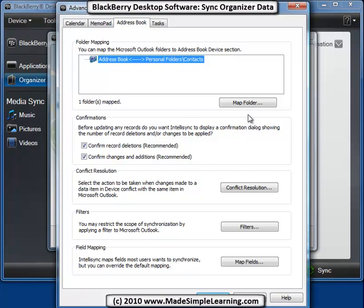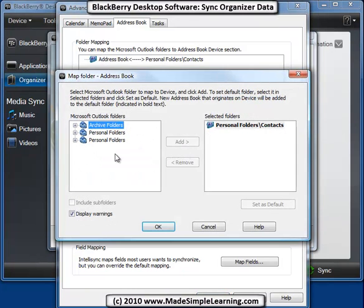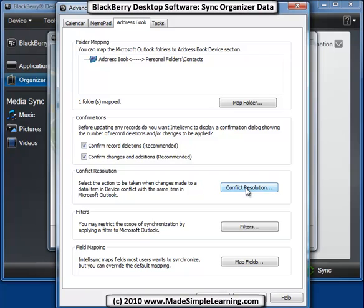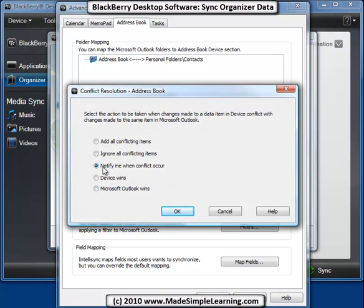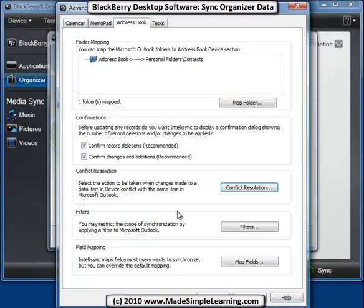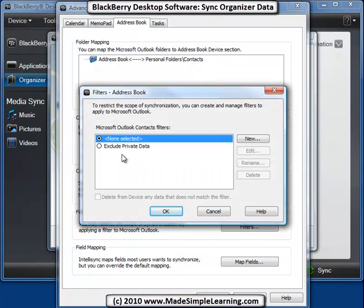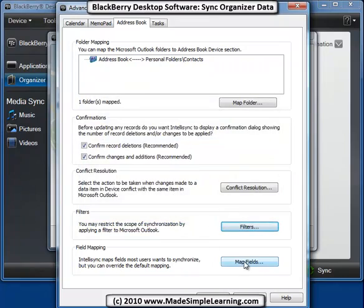Let's take a look at address book. If we want to change a folder mapping, we click there. And we could map different address books from our Outlook. We could also adjust conflict resolution here. The safest way, which is the default, is 'tell me every time a conflict occurs.' You could adjust that to just ignore conflicting items, or have the device which is the BlackBerry, or your computer software - in this case Outlook - always win. Let's leave it as notify. Filters - you could filter so you exclude private data, or set up a new filter to sync only certain types of data. And then field mapping.